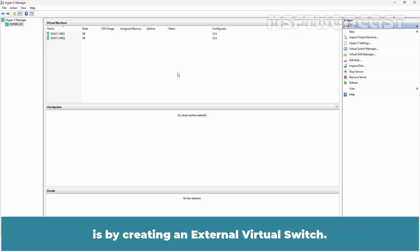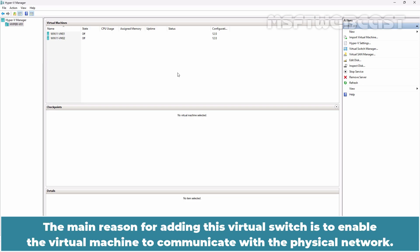The most common way to configure virtual network settings in a Microsoft virtual machine environment is by creating an external virtual switch. The main reason for adding this virtual switch is to enable the virtual machine to communicate with the physical network.